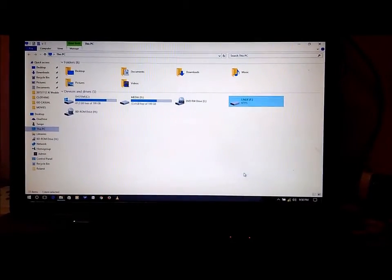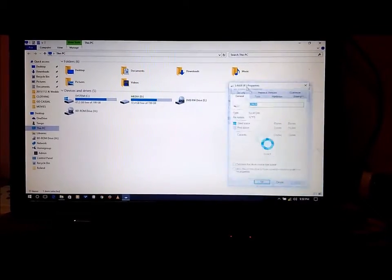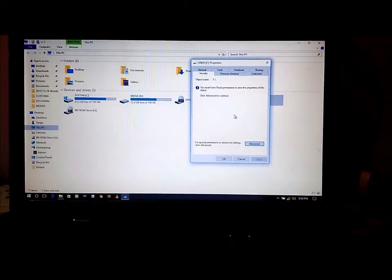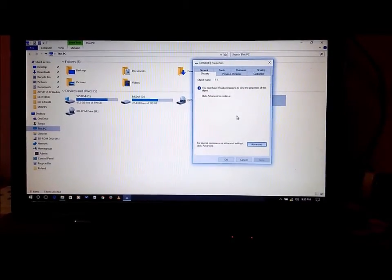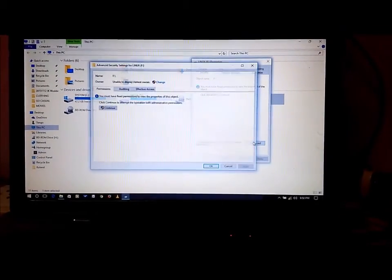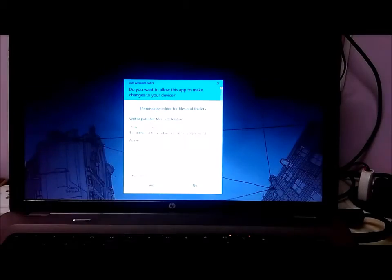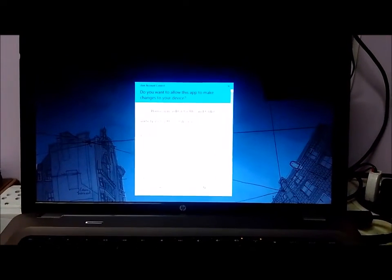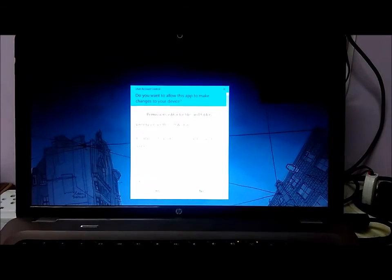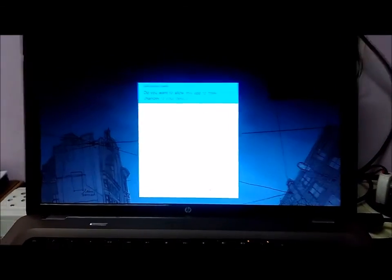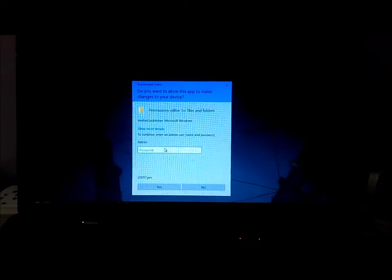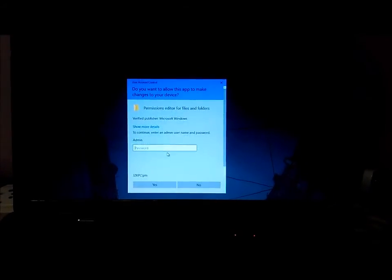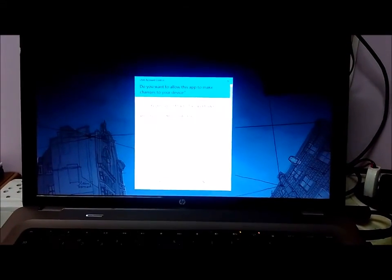Even if I try to access the Properties, I still get the administrator prompt. So only the admin can change the permissions for this drive. So that's it.